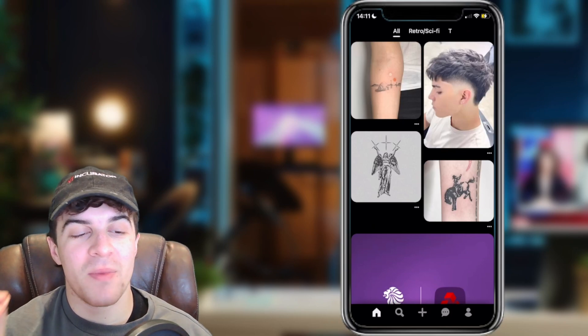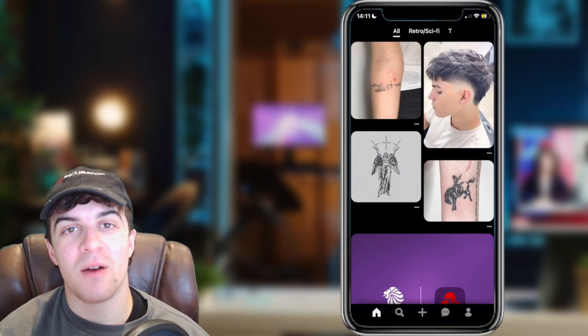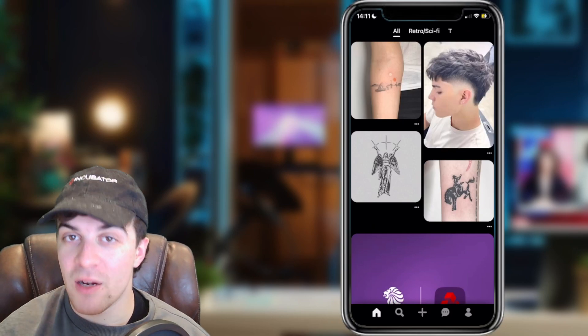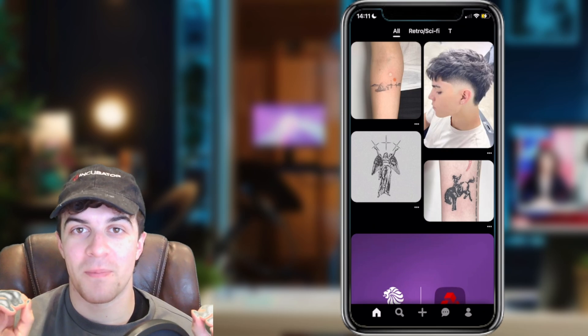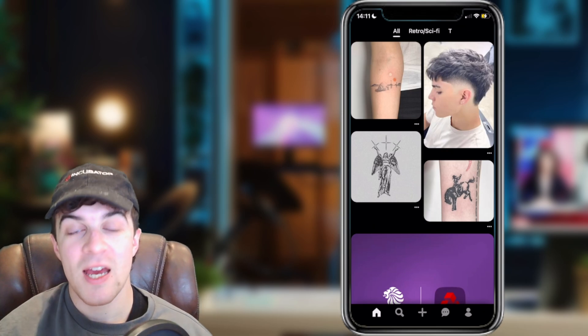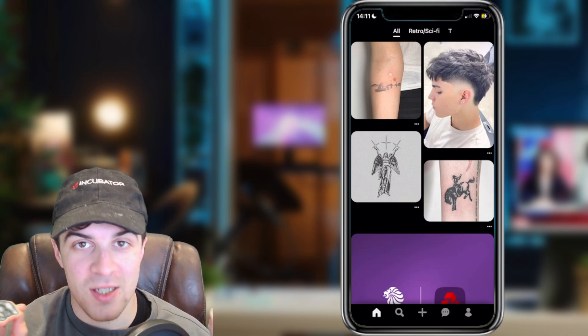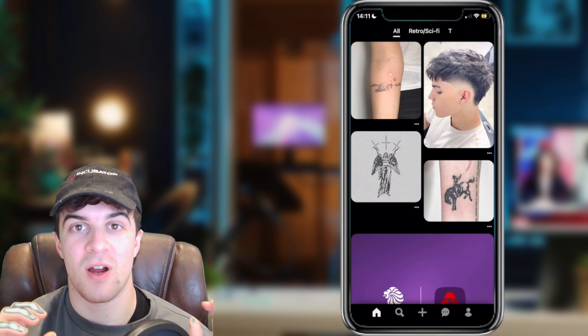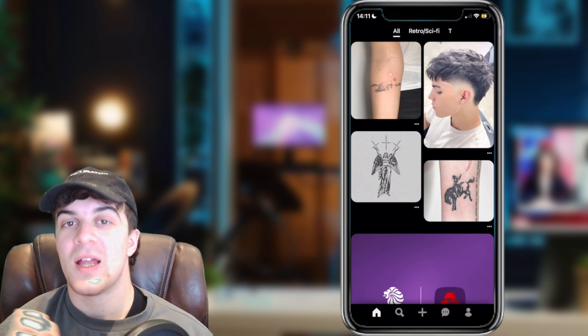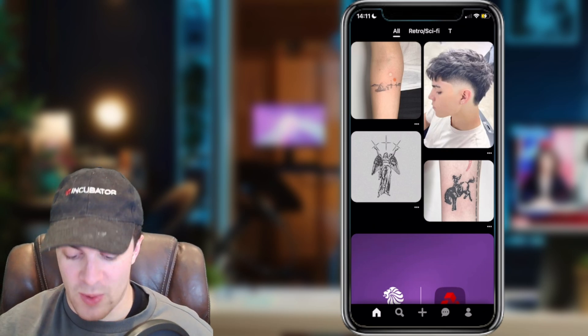In today's video, I'm going to be showing you how to upload a cover photo on Pinterest. If you find this video useful, please like and subscribe. Let's get right into it.